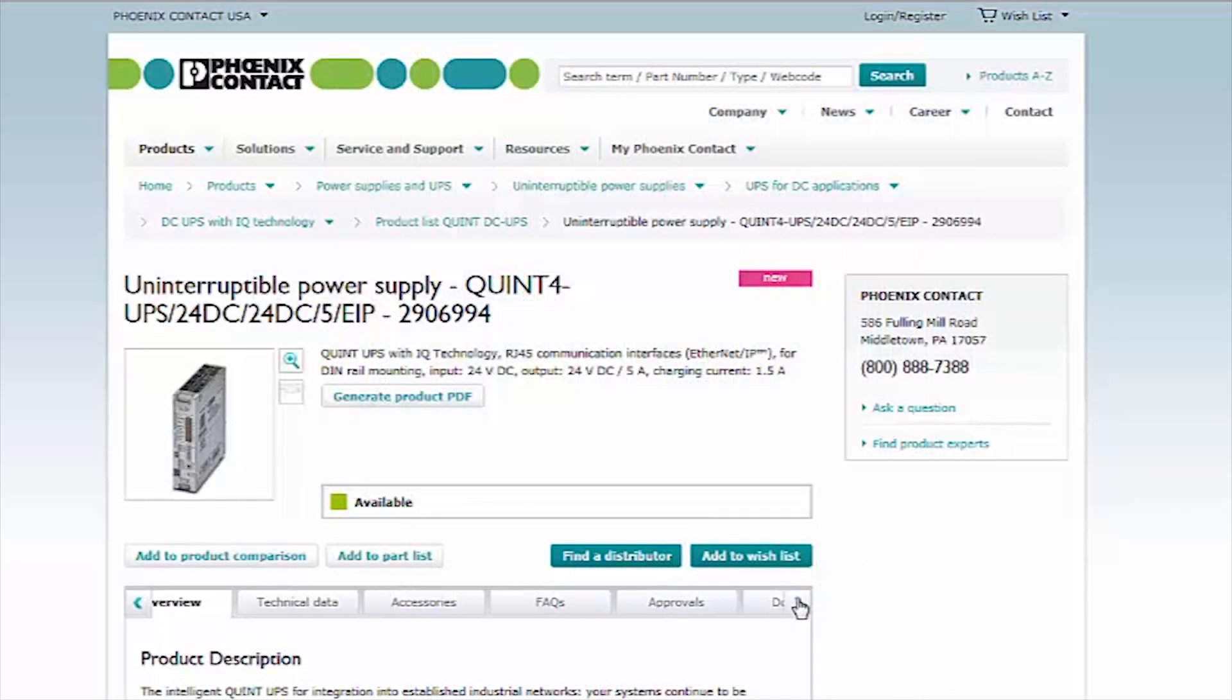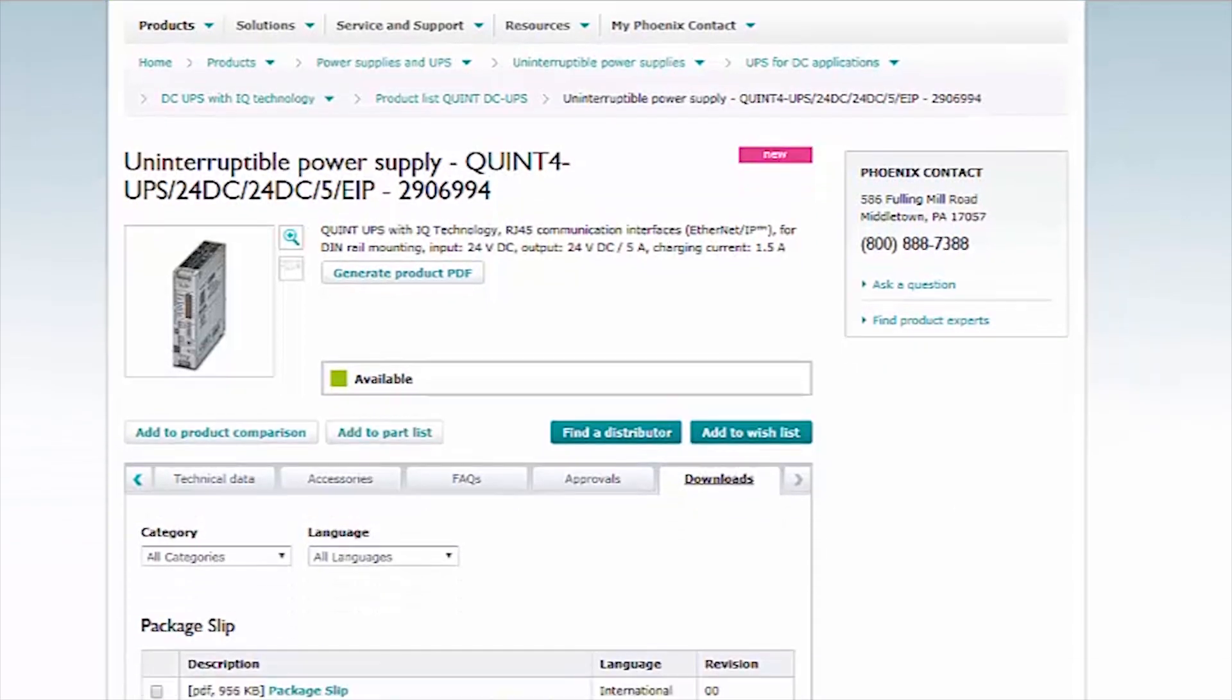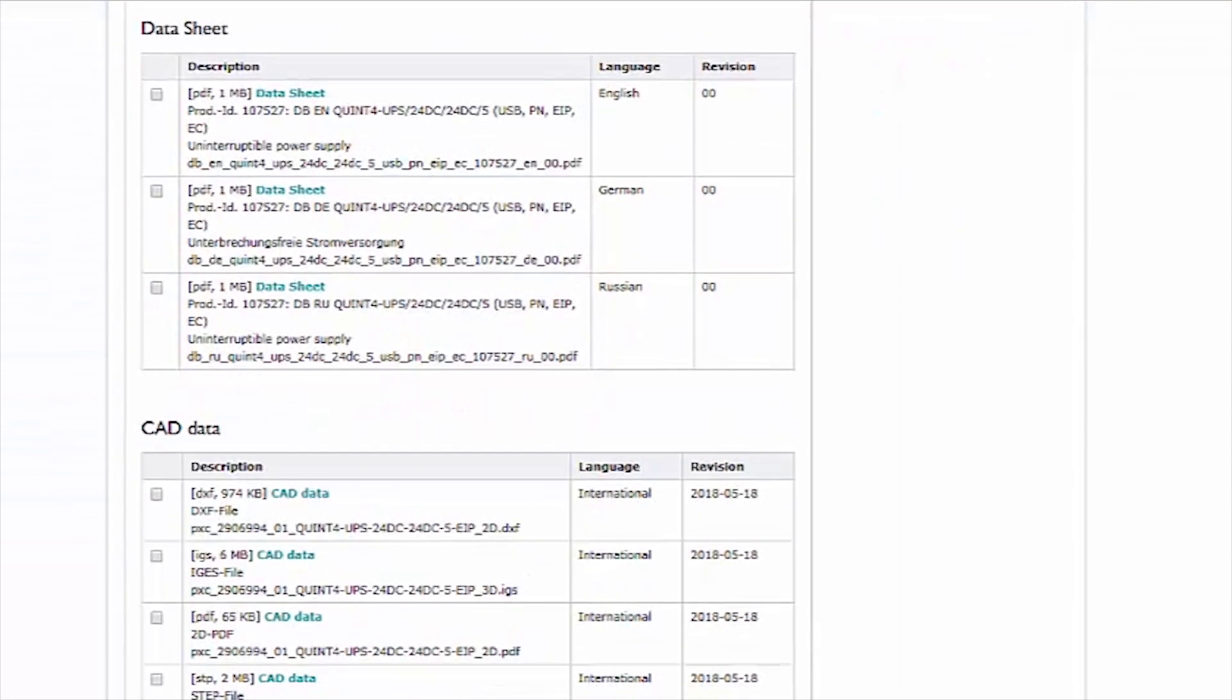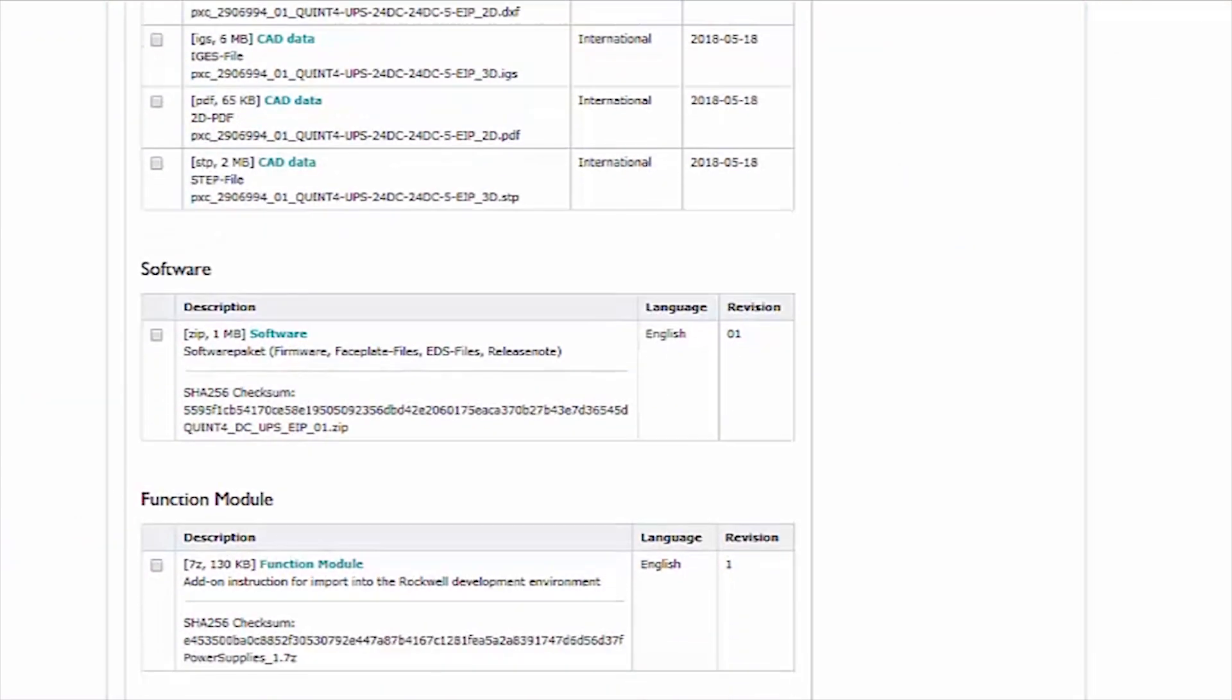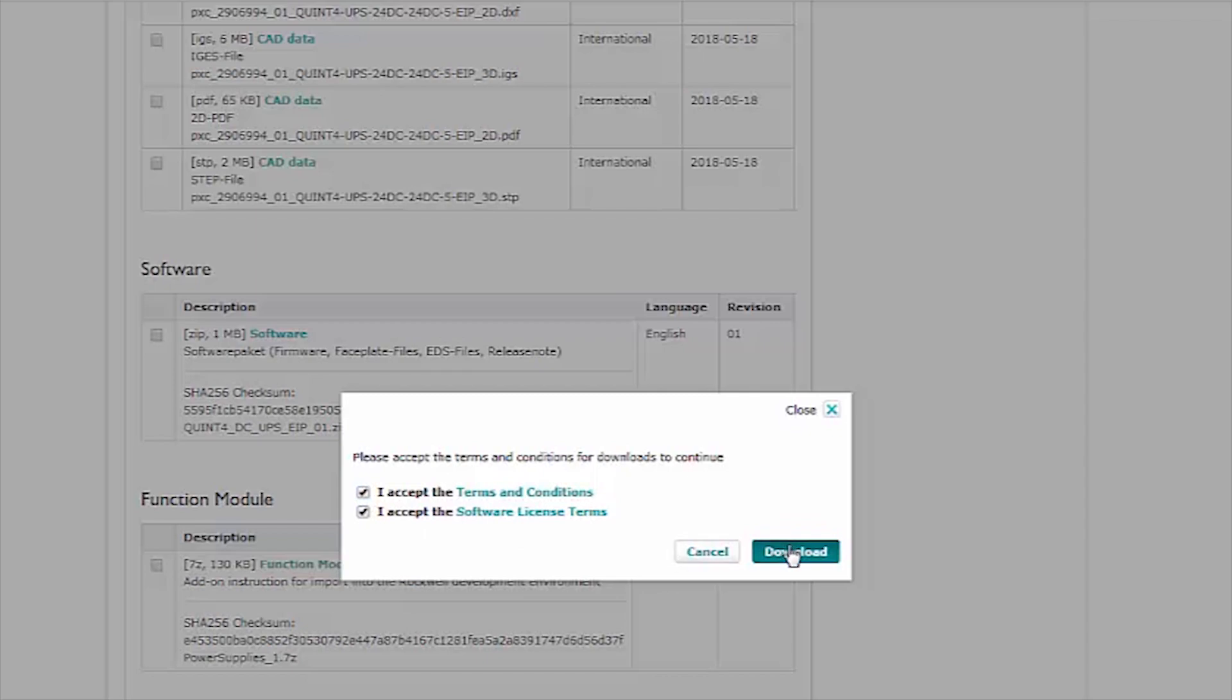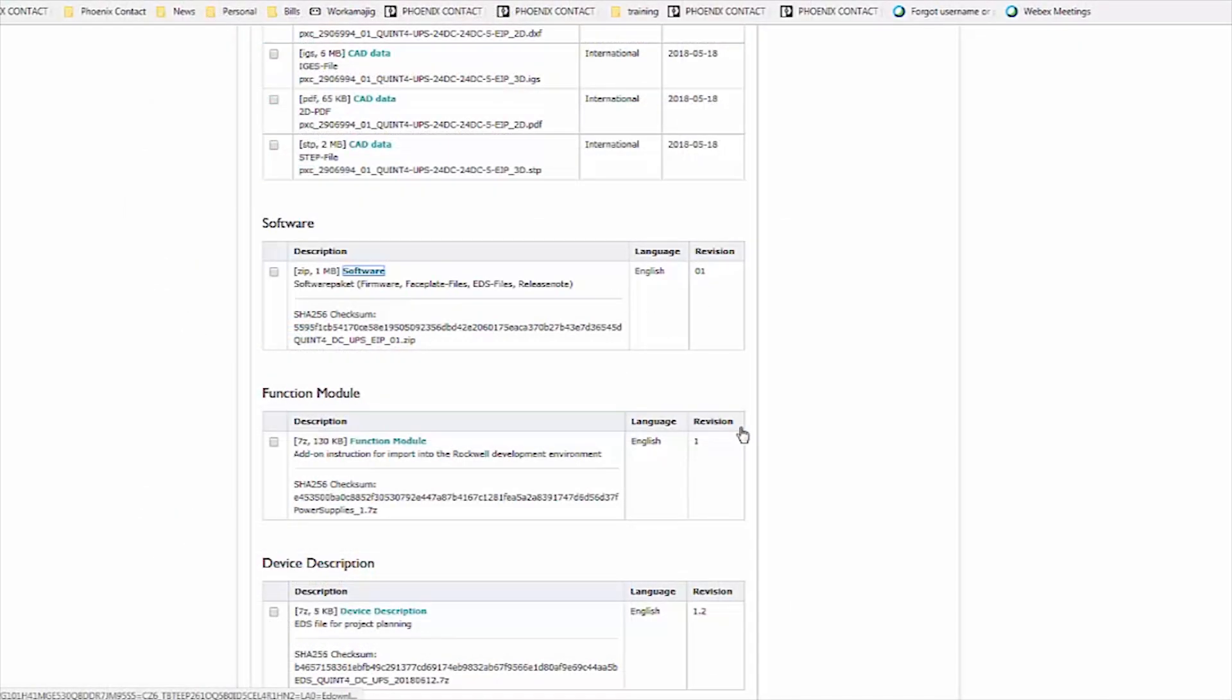To get started, download the EDS files and associated add-on instructions from our website. These files can be found under the Downloads tab within the QUINT DCUPS page. Once you have this tab open, scroll down to the Software section and download the latest version software package. This package contains all the necessary EDS, faceplate, and add-on instruction files.